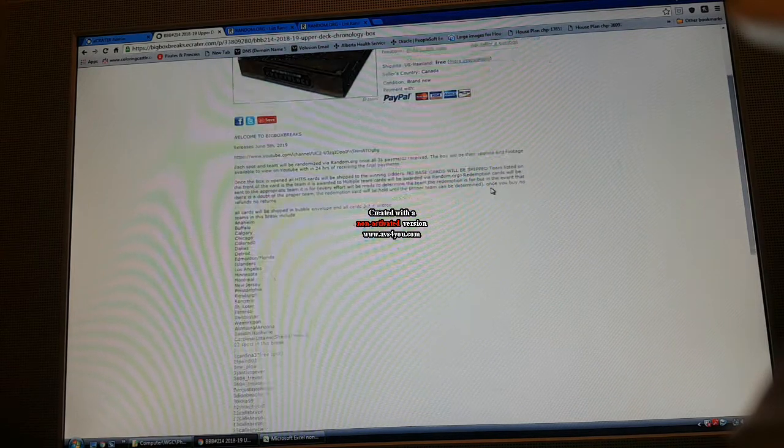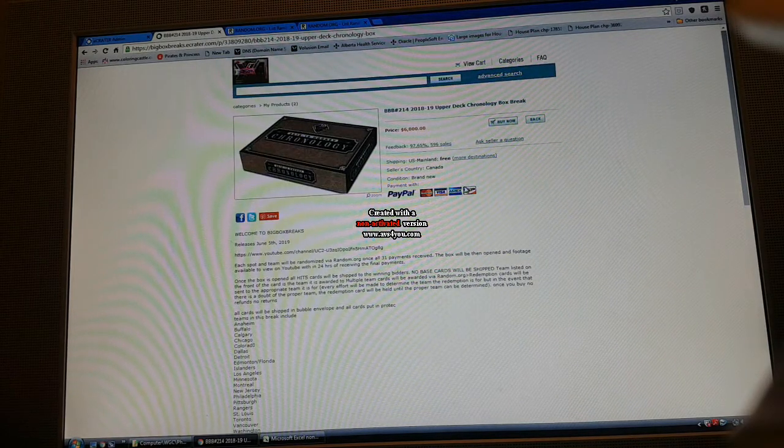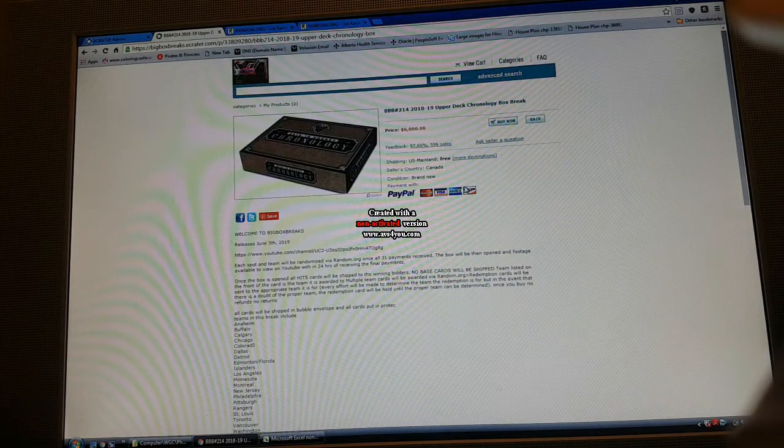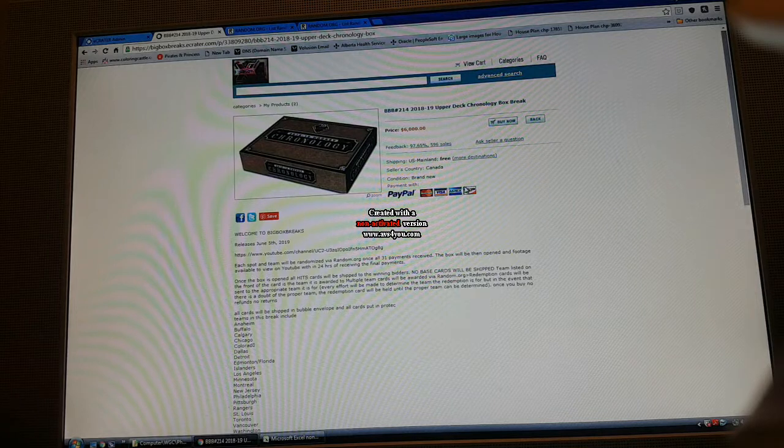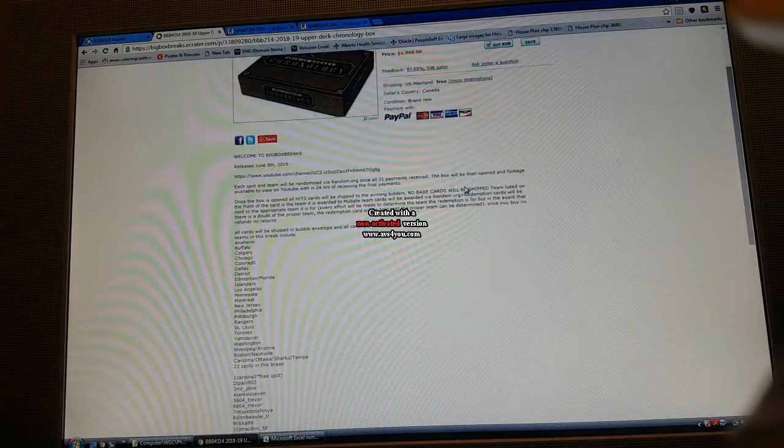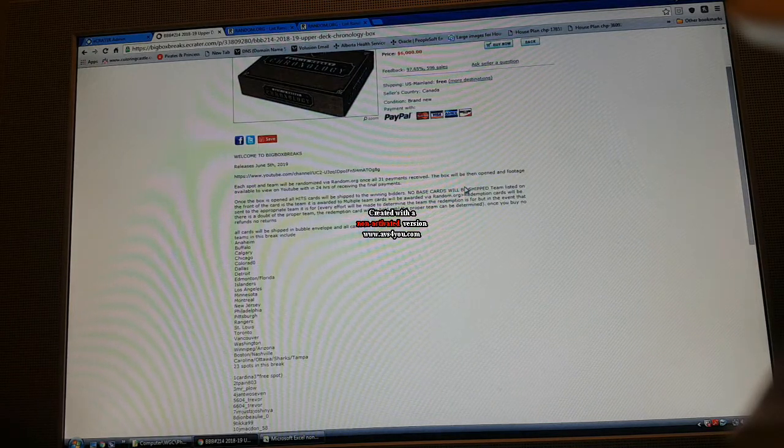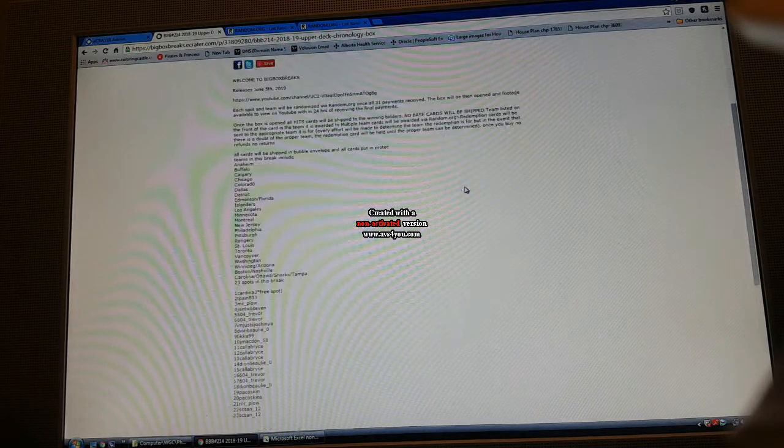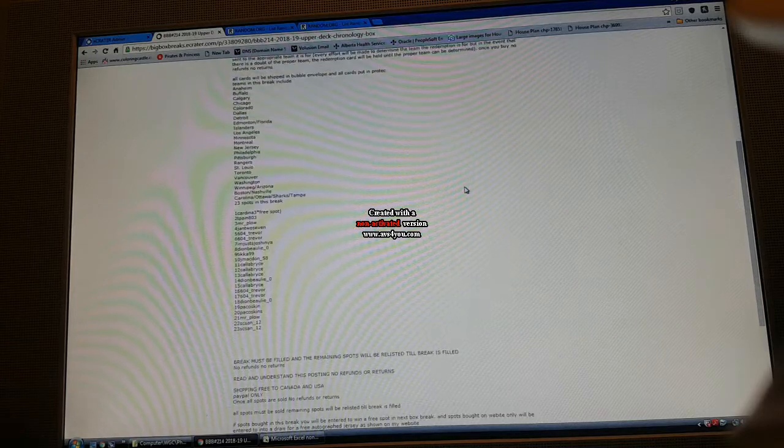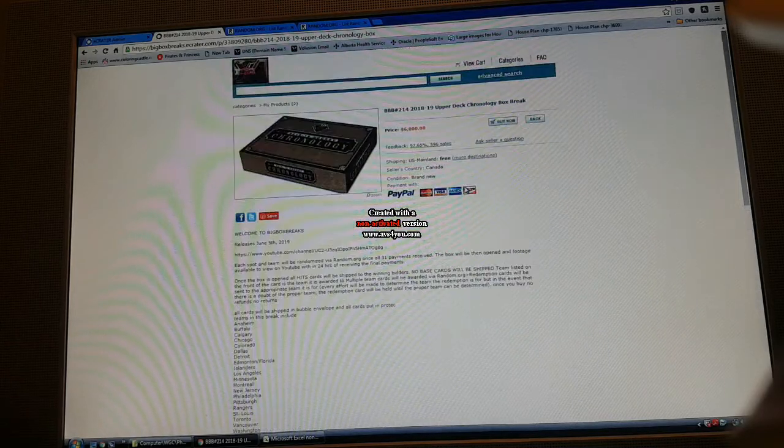What's up guys, BigBoxBreaks.ecrater.com, break number 214 is filled chronology. So 23 spots in this break, only four cards in this box. If you don't get a hit in this break, we're gonna do a random for a free spot in my next break.